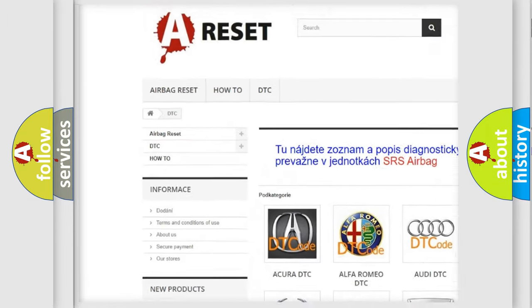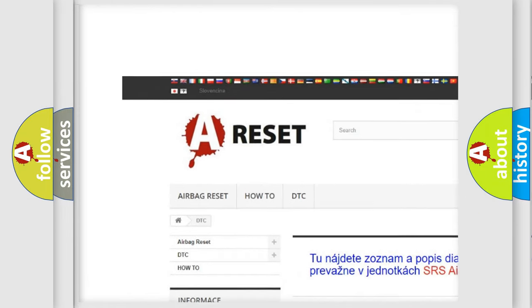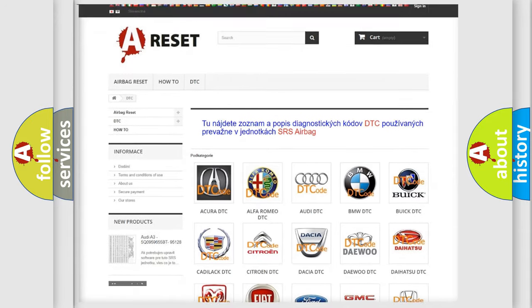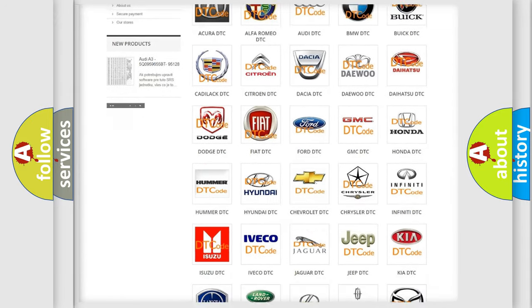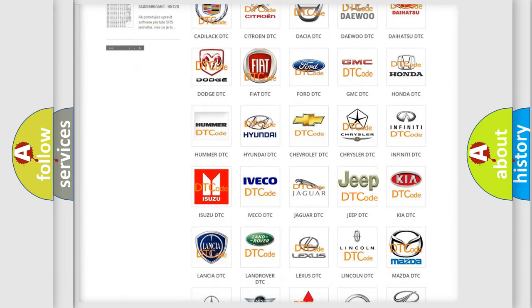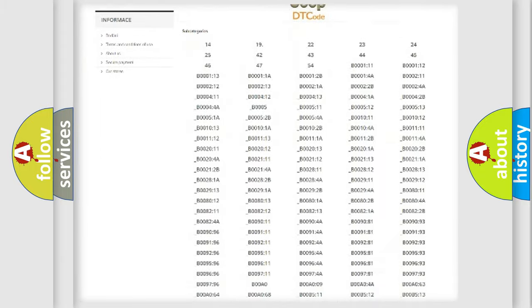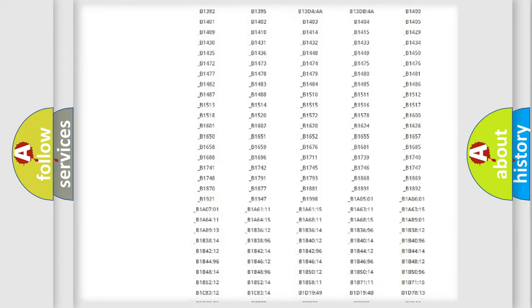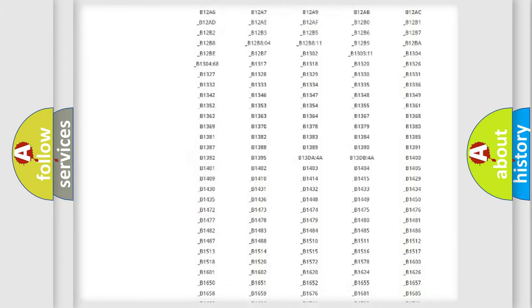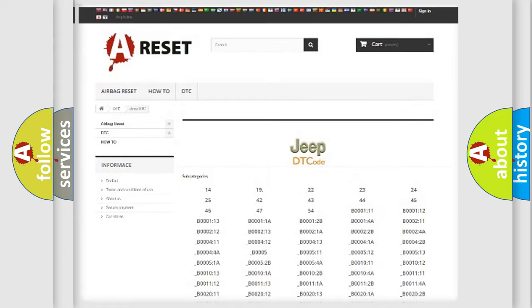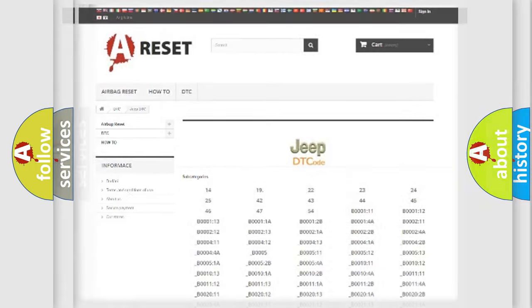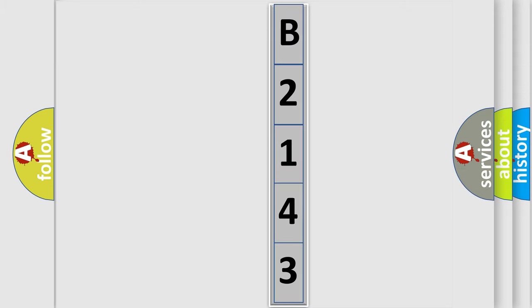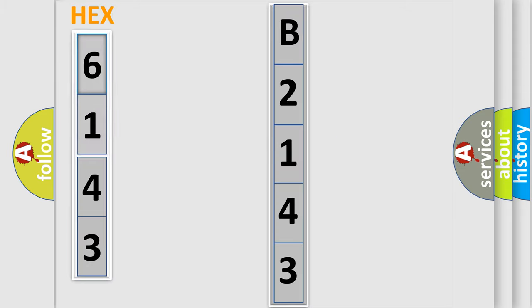Our website airbagreset.sk produces useful videos for you. You do not have to go through the OBD2 protocol anymore to know how to troubleshoot any car breakdown. You will find all the diagnostic codes that can be diagnosed in Jeep vehicles, and many other useful things. The following demonstration will help you look into the world of software for car control units.